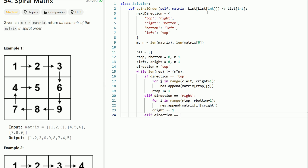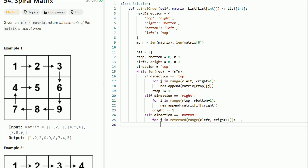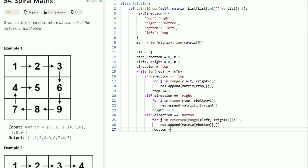For the bottom direction, we need to be careful — we scan from right to left, not left to right. So we use reversed(range(c_left, c_right + 1)) and append matrix[r_bottom][j] to the result. This scans the bottom row in reverse order from c_right to c_left. Then we decrement r_bottom by 1.